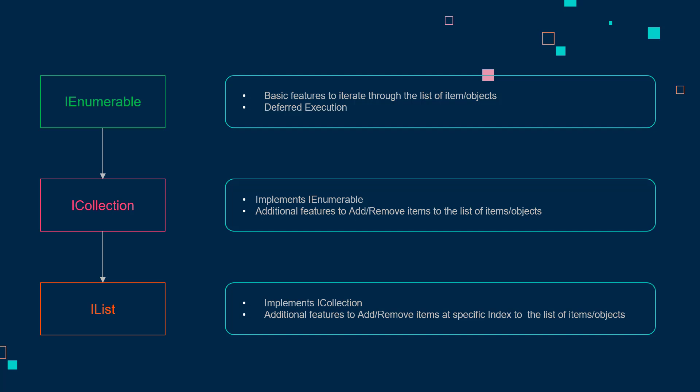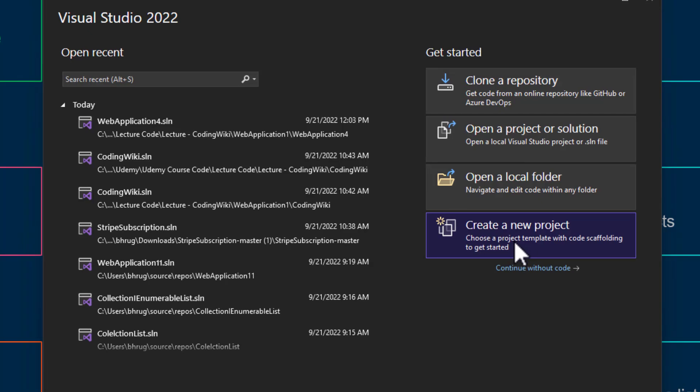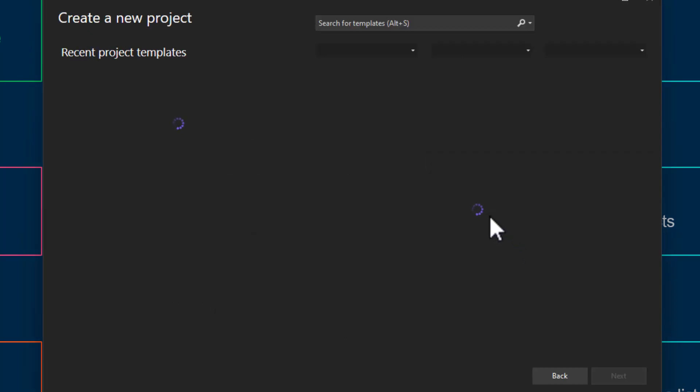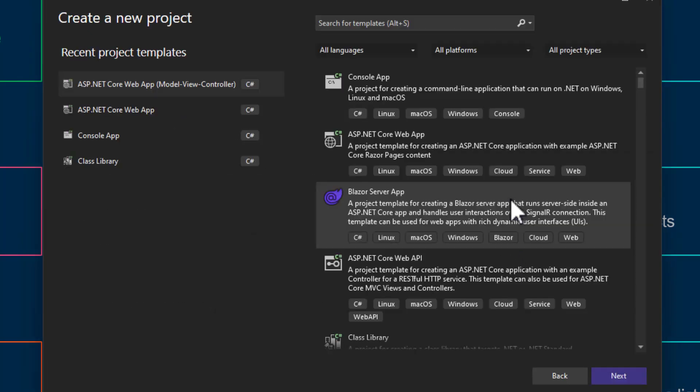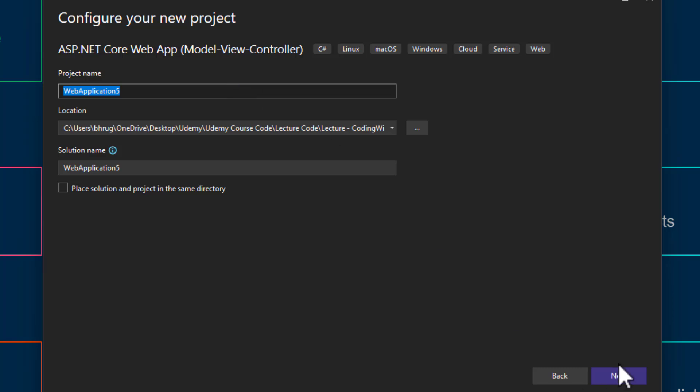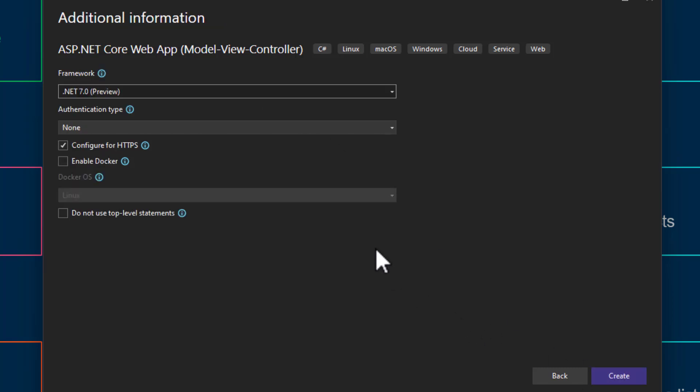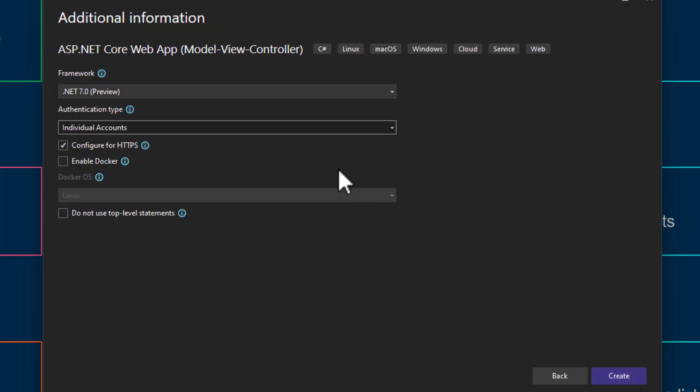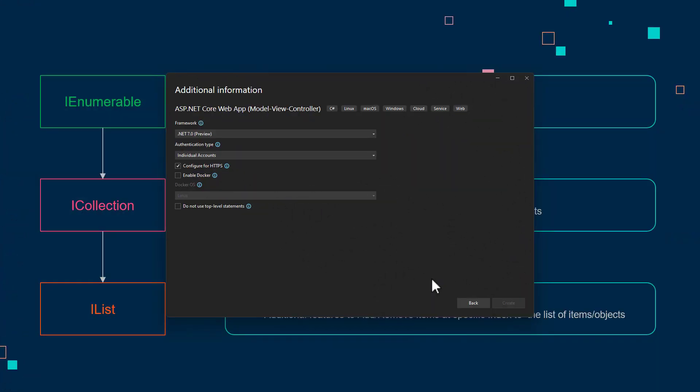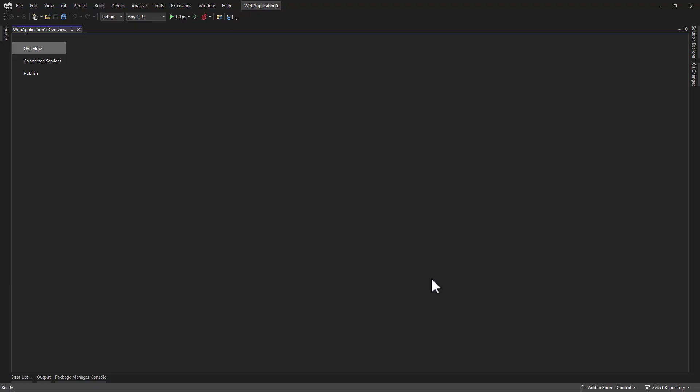Now that is too much theory. In order to understand it better, let me create an MVC project to see that in action. We will use dotnet seven, authentication type I will go with individual account.